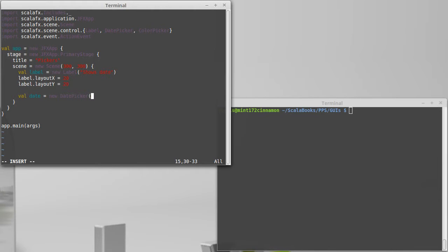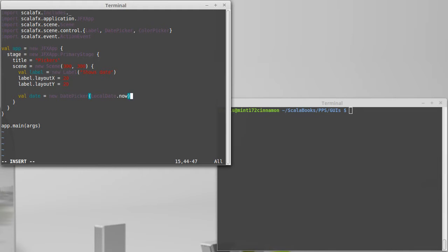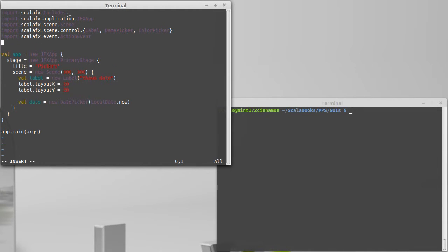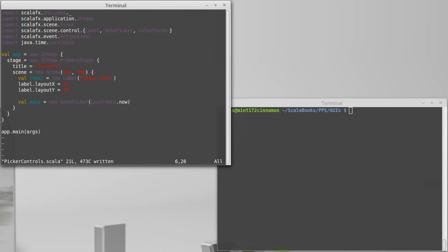And so I want to give it the current date. And I can create one of those. I'm going to use in the Java libraries, there's a type called local date and we'll call now on that. In order to be able to use this, we need to import it. It happens to be in Java dot time dot local date. And that initializes our date picker.